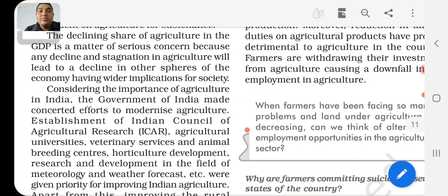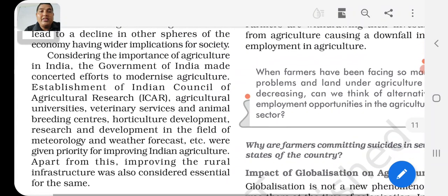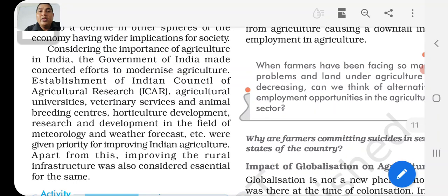This includes universities, veterinary services, animal breeding centers, horticulture development, and research and development in the fields of meteorology and weather forecasting. Priority is being given to improving Indian agriculture.